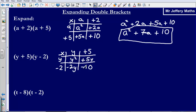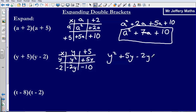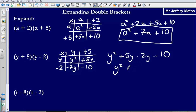Remember, minus times a positive gives us a negative answer. Collecting all of these together: y squared plus 5y minus 2y minus 10. Then I just need to collect the y's together — y squared stays as it is, there are no other y squareds to collect it with. Plus 5y minus 2y: positive 5 minus 2 gives us positive 3y, and then just negative 10 on the end.